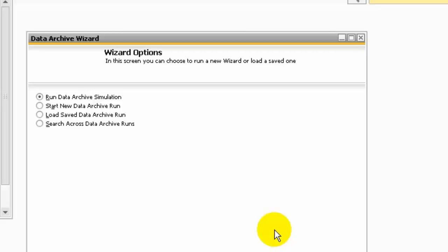Start new data archive run will do the data archive run. Load saved data archive run saves all the data archive runs. If needed, you can view any data archive wizard run that was done in the past and check whether a specific document was archived in a specific run.